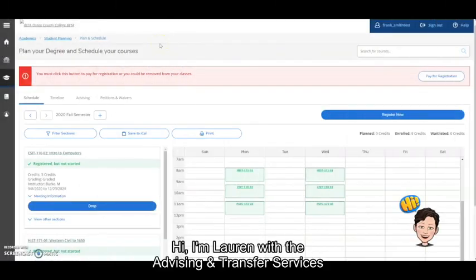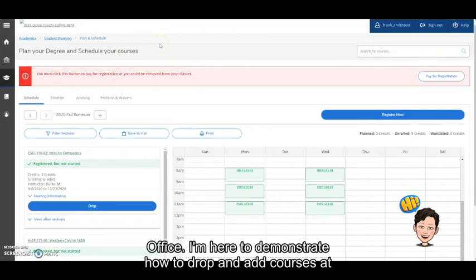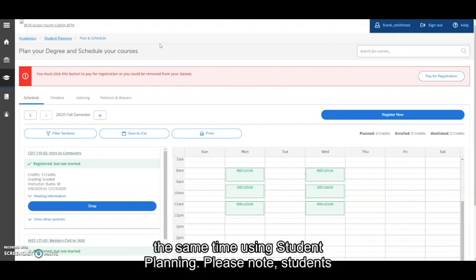Hi, I'm Lauren with the Advising and Transfer Services Office. I'm here to demonstrate how to drop and add courses at the same time using student planning.